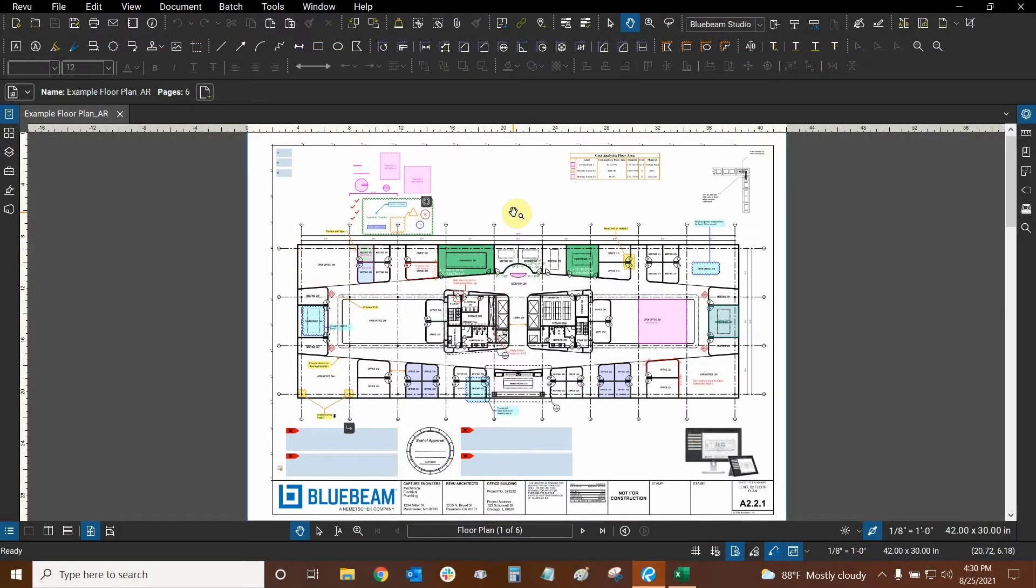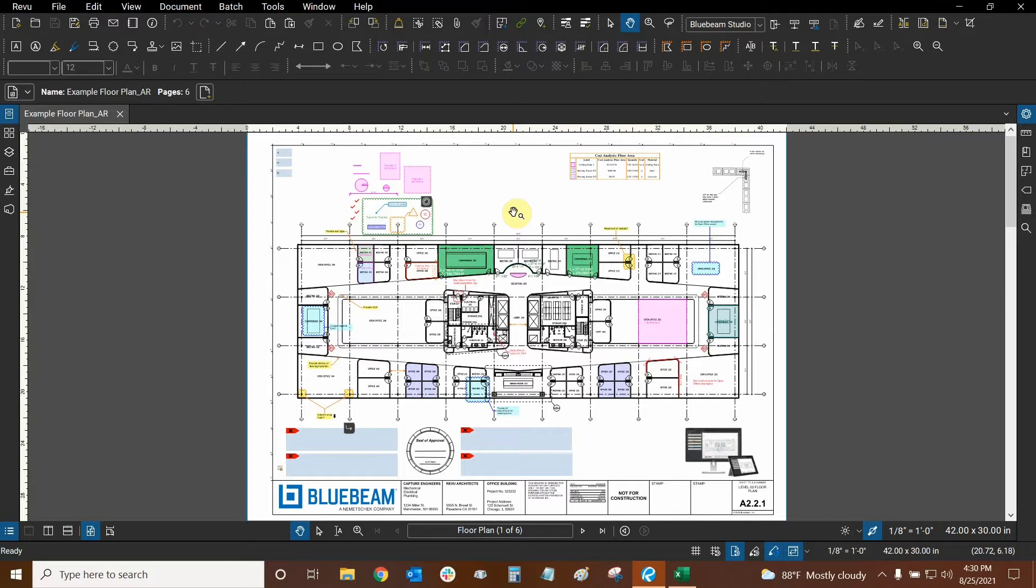Hi everyone and welcome to Bluebeam Review. My name is Ari and I'm a Bluebeam Certified Instructor with Digital Drafting Systems. Today we're going to learn how to use QuantityLink in Excel to bring information from Review onto a spreadsheet.